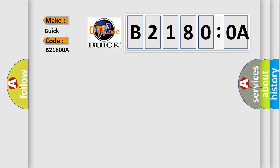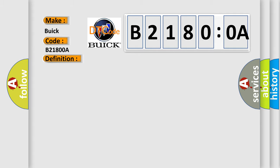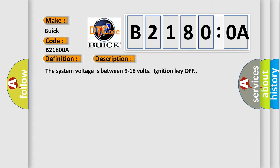The basic definition is battery energy control module high speed communication enable circuit high. And now this is a short description of this DTC code.